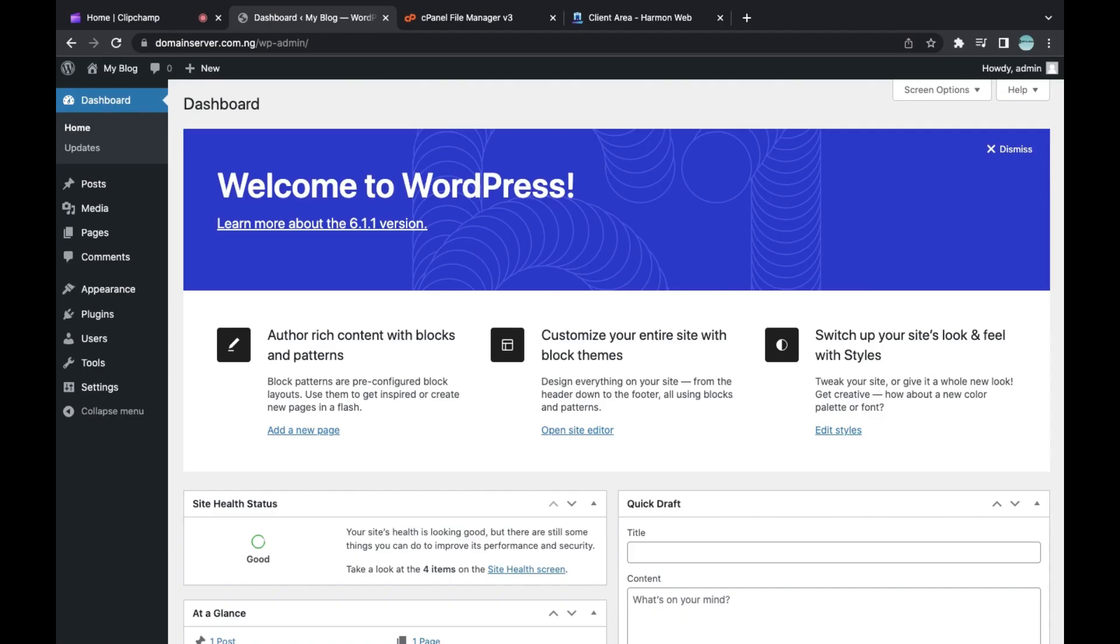The first thing you need to do is install Lightspeed Cache plugin. Lightspeed Cache plugin helps improve WordPress website performance. I'm going to show you how to install and configure this plugin.